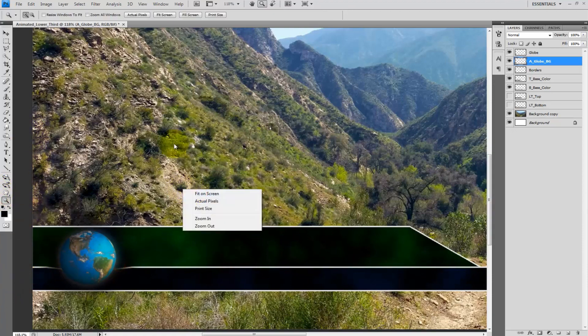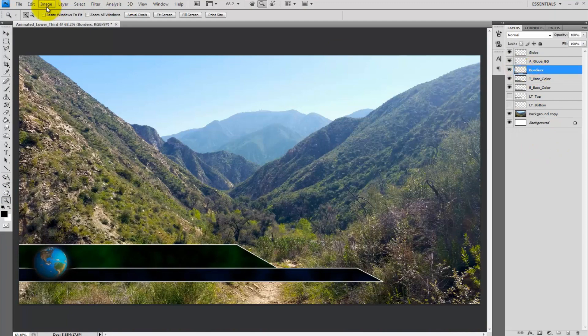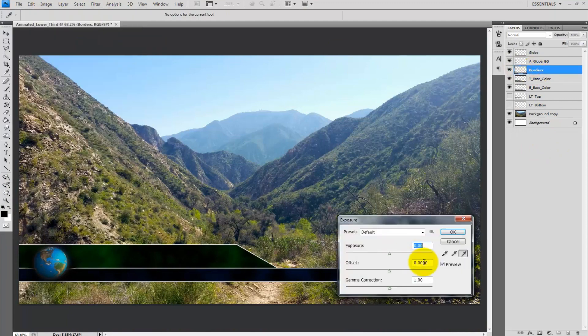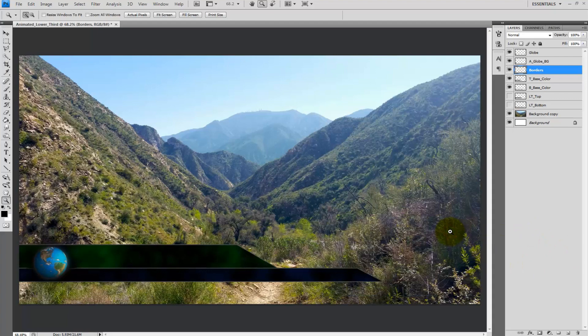Now I wish to change the intensity of the border. Select the borders layer and then go to image adjustments exposure and bring the exposure down till it feels right to you. I went with negative 3.78 also I'd like to bring up the lightness of both parts of the lower thirds.